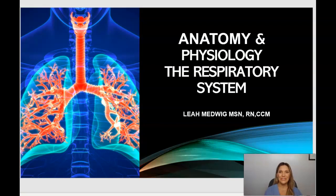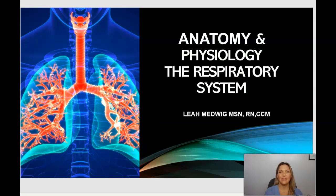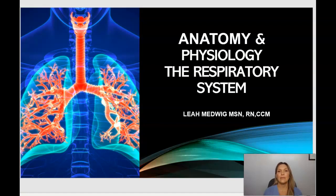Hi everyone, I hope you're doing well. Welcome to today's anatomy and physiology lesson. Today we're going to talk about the respiratory system. If you don't already know me, my name is Leah and I'm your lead course instructor here at ACT.